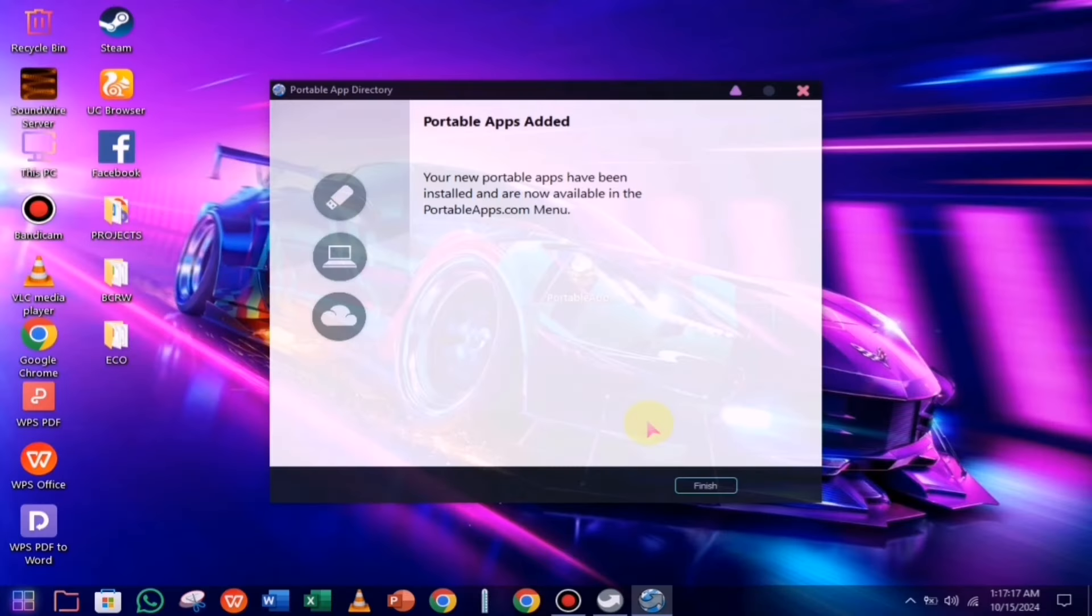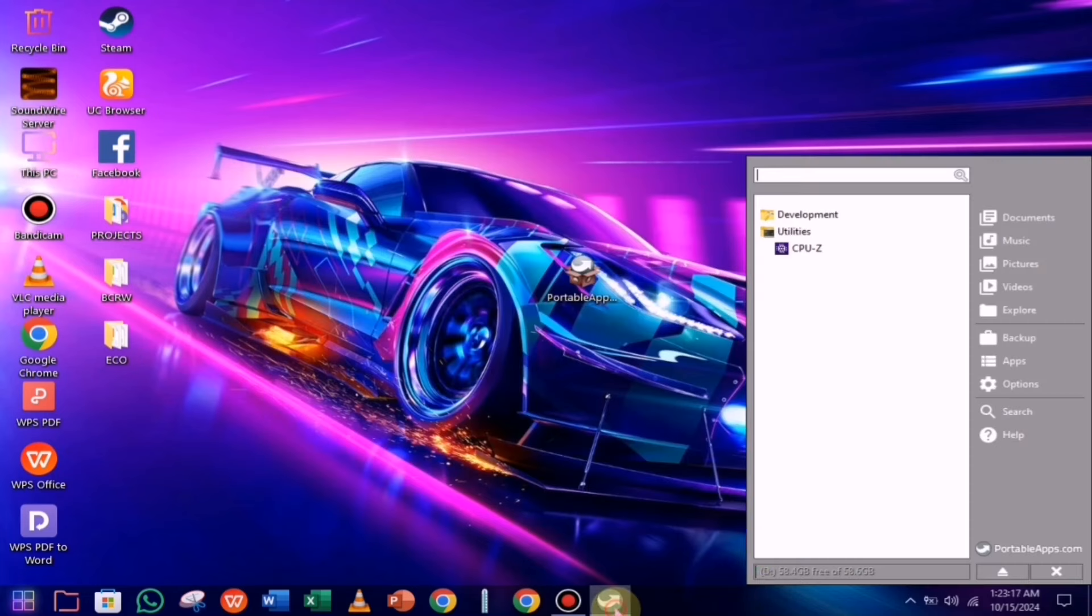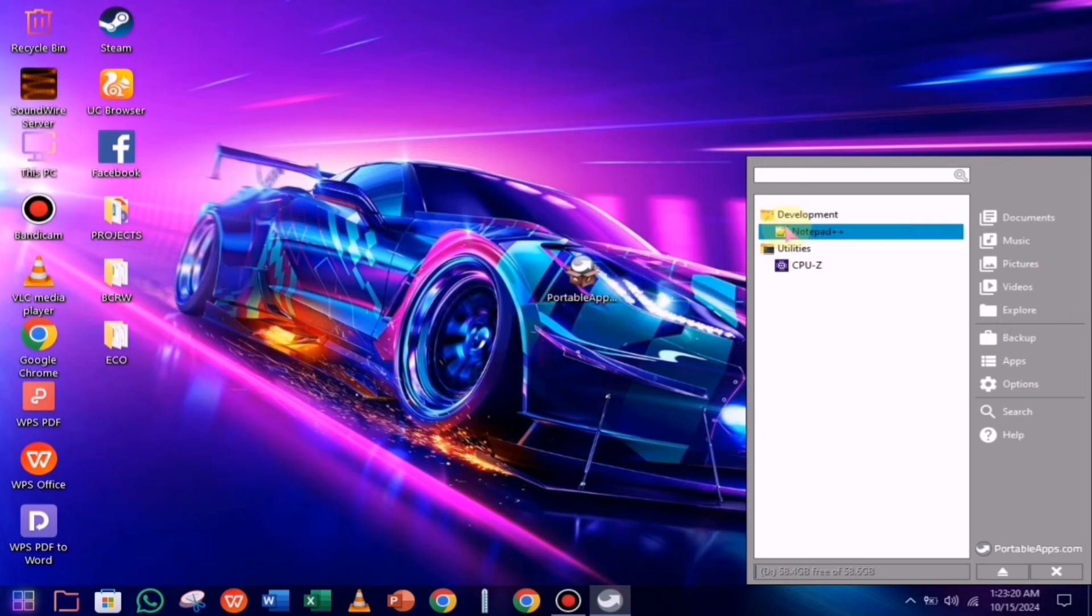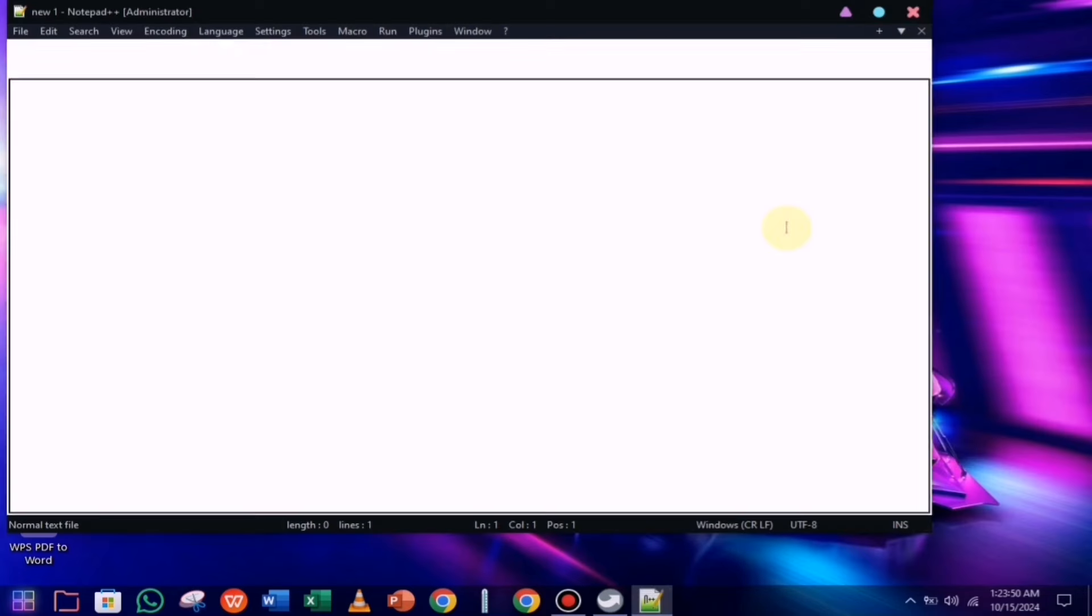So finally, the installation is complete, and now we can close it. Any software you've installed will appear here, not in the start menu, because all the software you install will be stored on your pen drive. You'll be able to access them directly through the pen drive. If you want to install any software that's not in the list, you can easily do that as well.